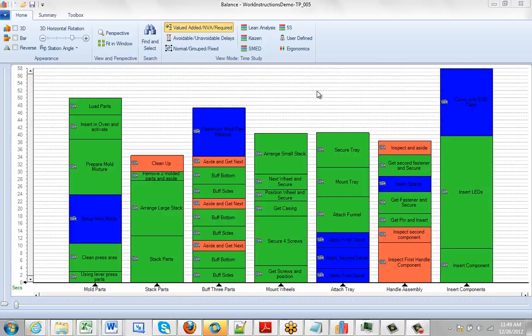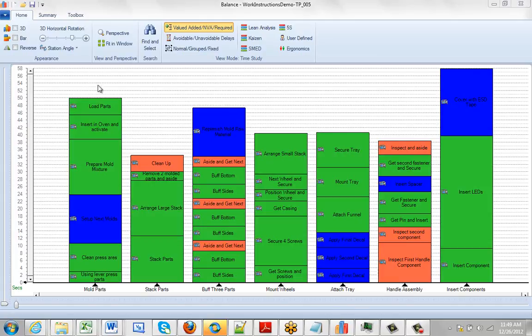The default presentation of the Timer Pro Balance Module is a 2D flat view of the process. There are different appearances you can set up. For instance, you can enable 3D by checking this box, and you'll see a 3D view.